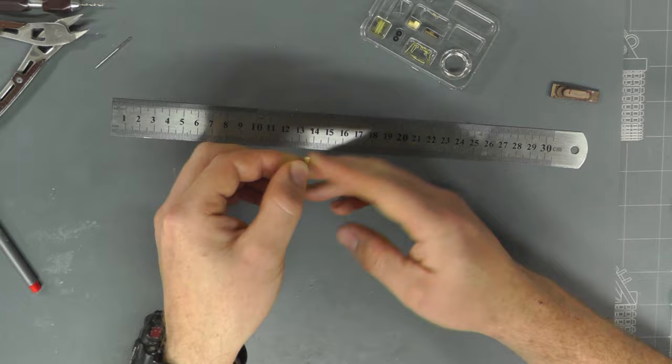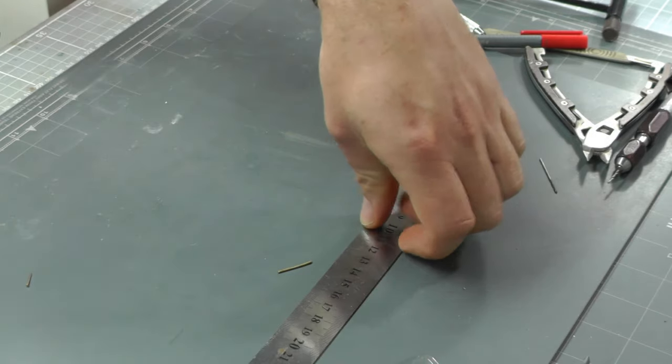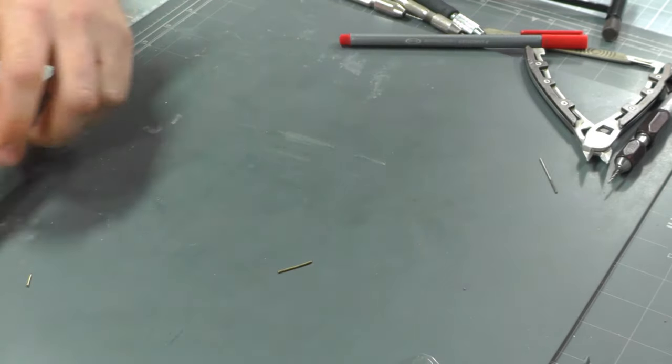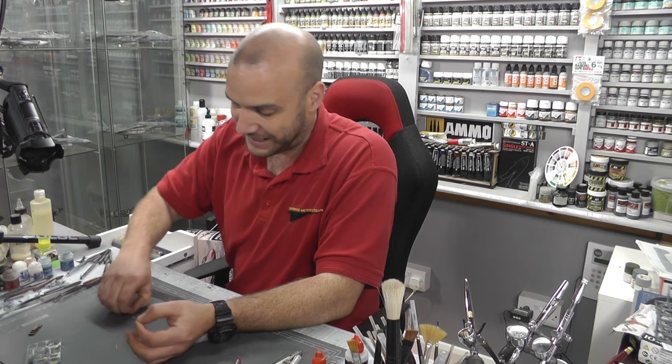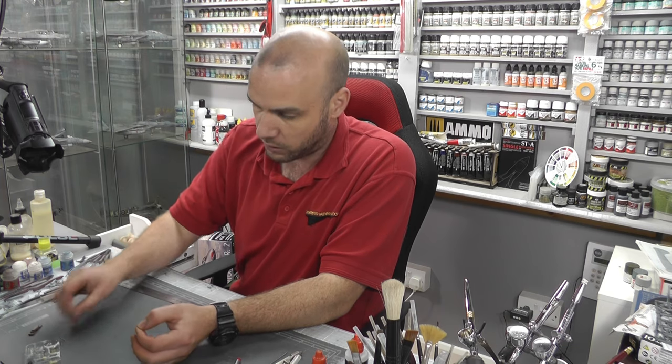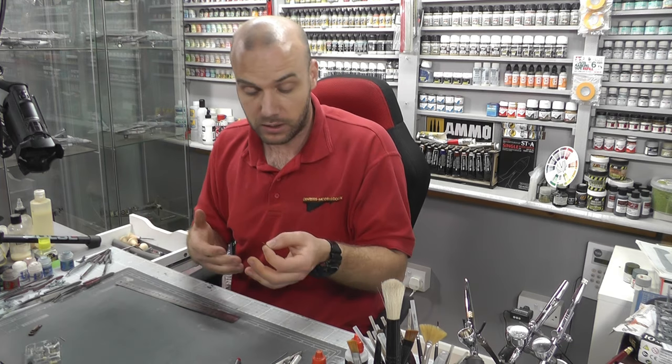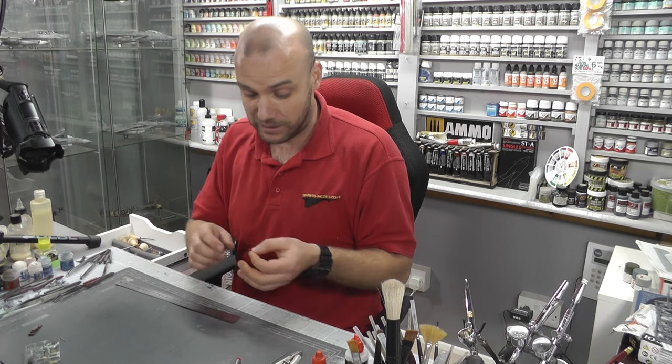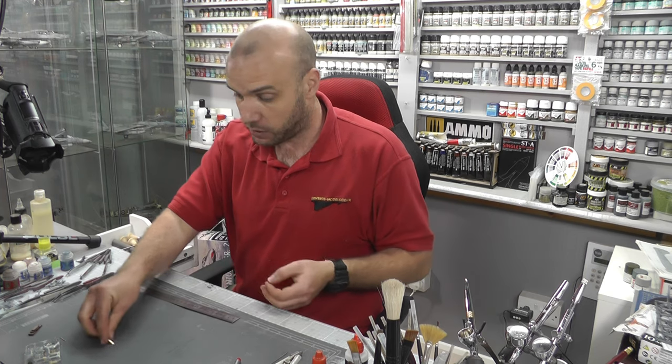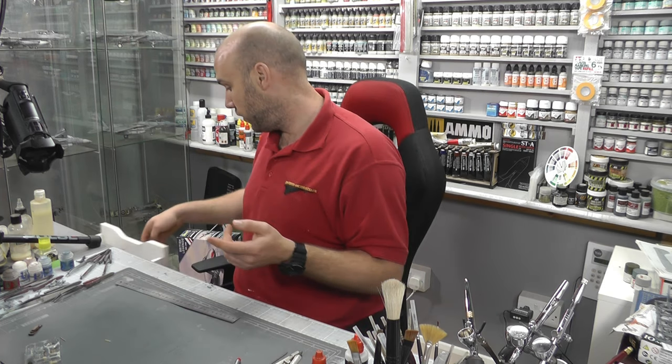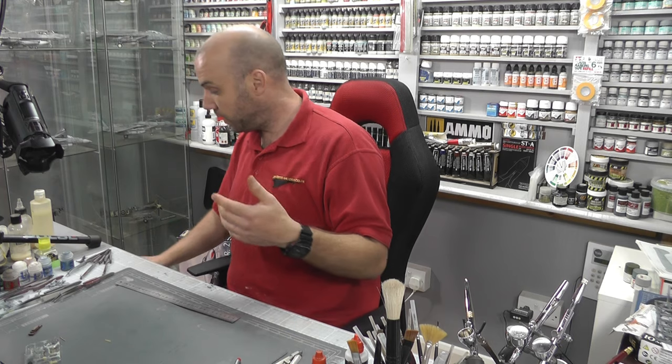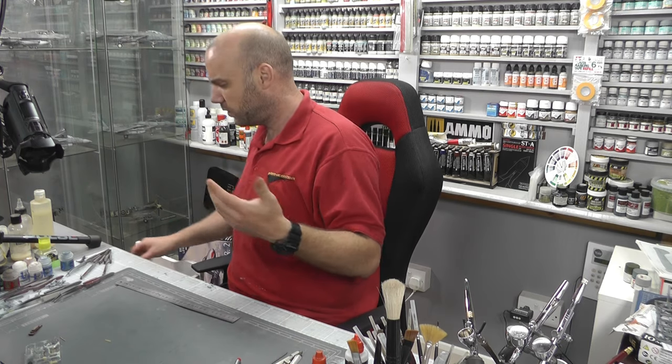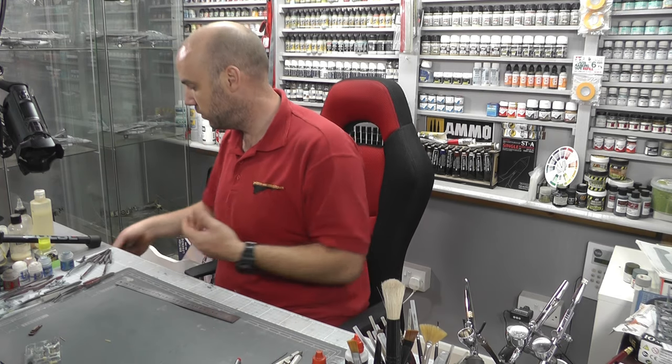Now the next bit is to actually put bends in this. So we're going into the area of photo etch bending tools. I'm going to actually show you two. The first one is probably like the cheapest and almost the easiest tool to use.